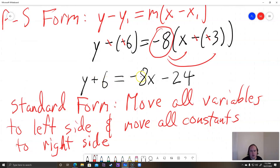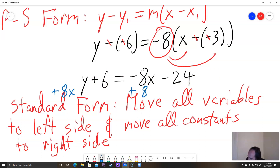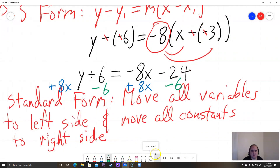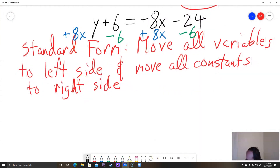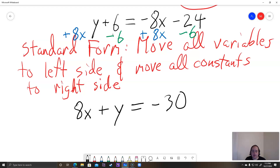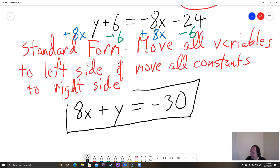We want to move the negative eight x to the left side and the positive six to the right side. So we add eight x to both sides, and subtract six from both sides. After we do all that, we have eight x plus y on the left side, and on the right side, negative 24 minus six is negative 30. So we have eight x plus y equals negative 30, which is in the form ax plus by equals c. Box that as our answer.